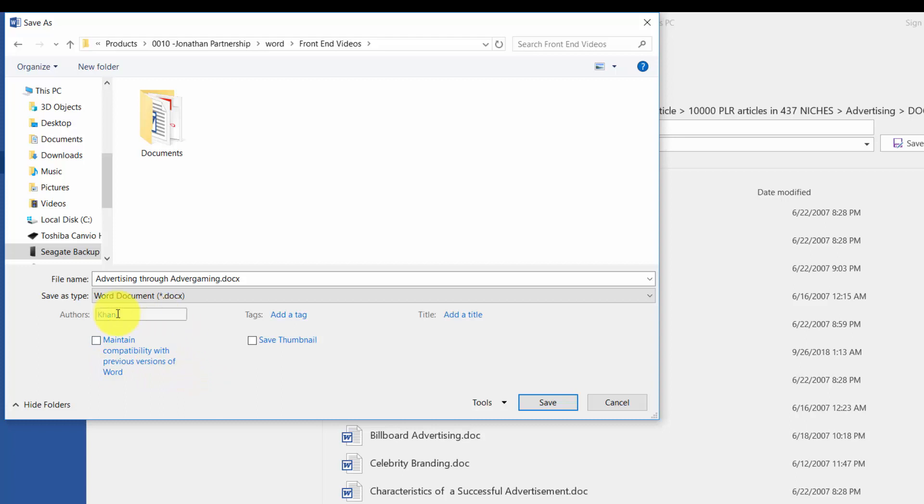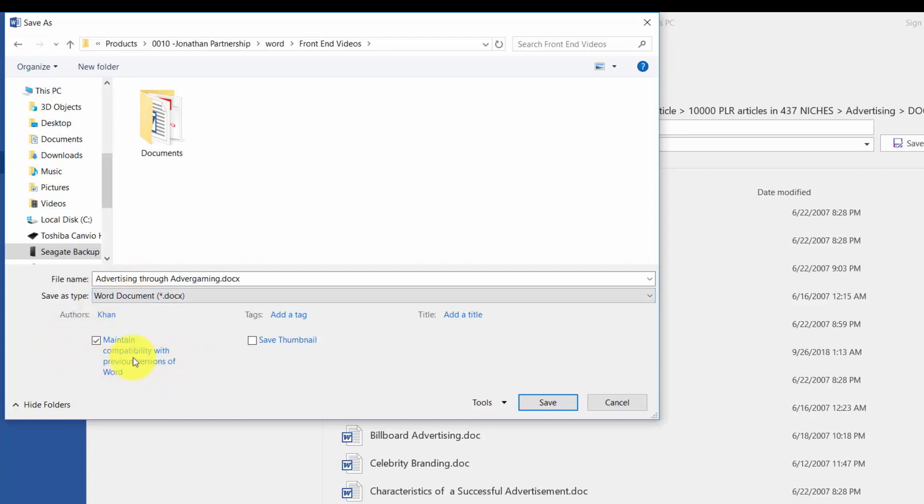If you know that you're going to be using more than one version of Microsoft Word, this is a good idea to check this button when you save this the first time. This will help you maintain the ability to open documents on other systems that may not have the updated version of Microsoft Word.